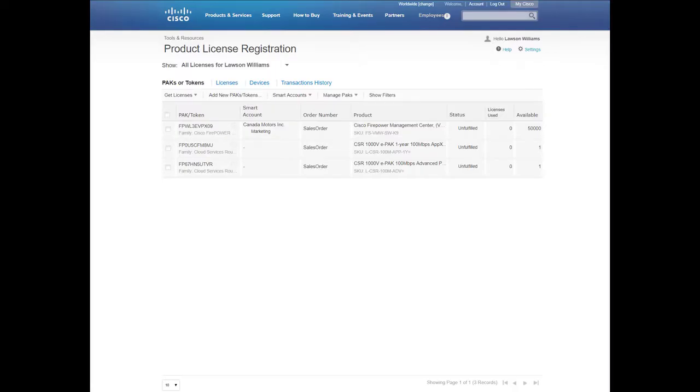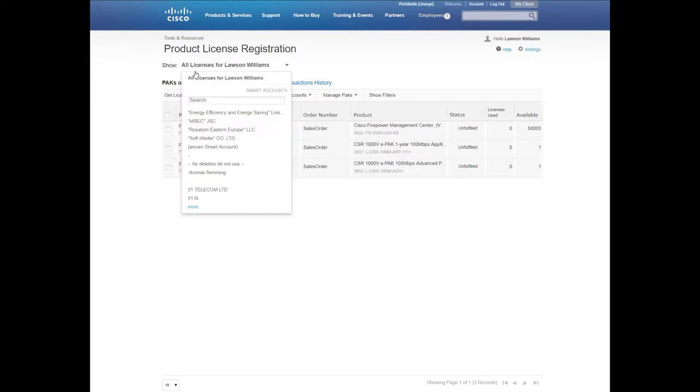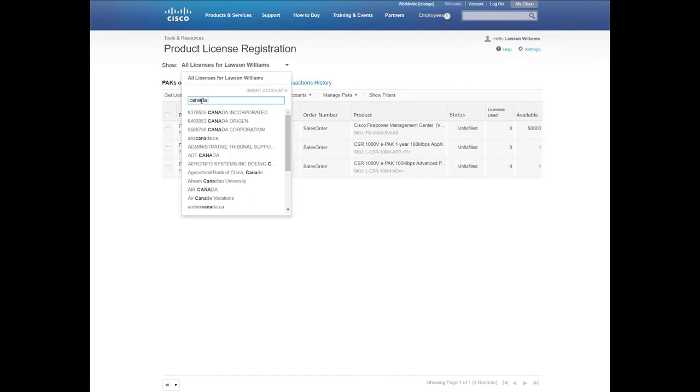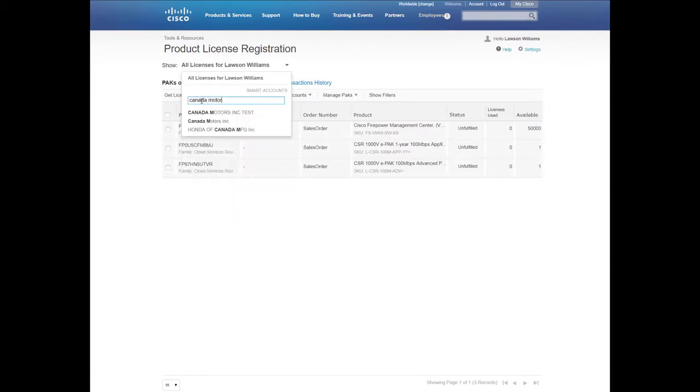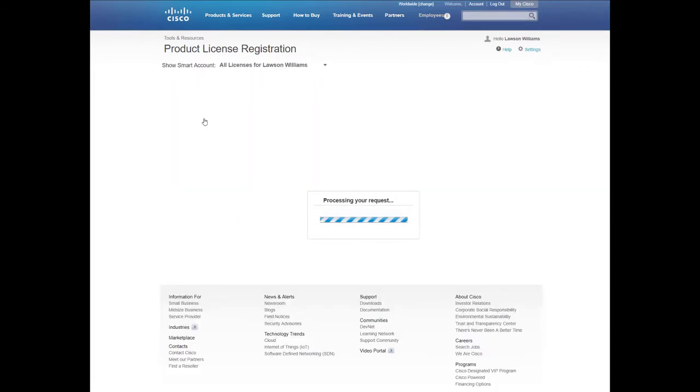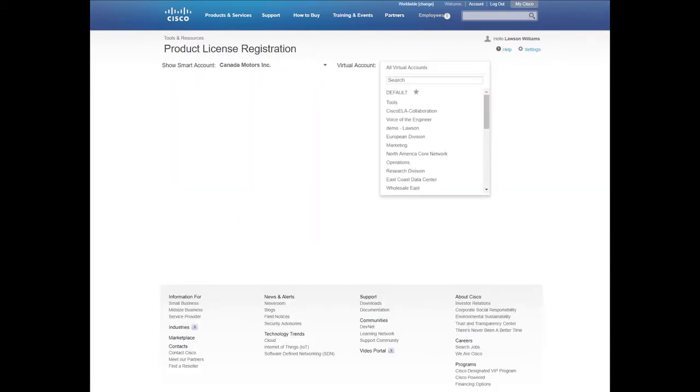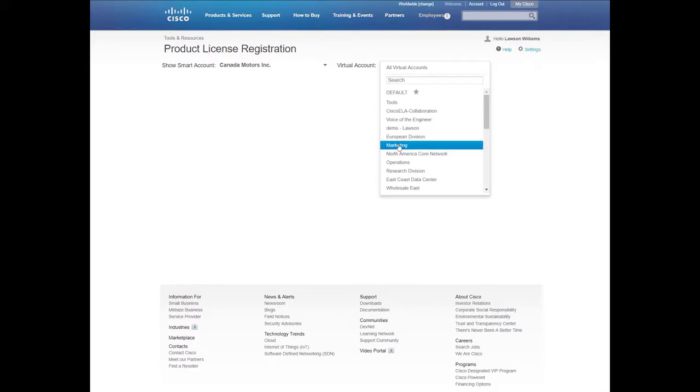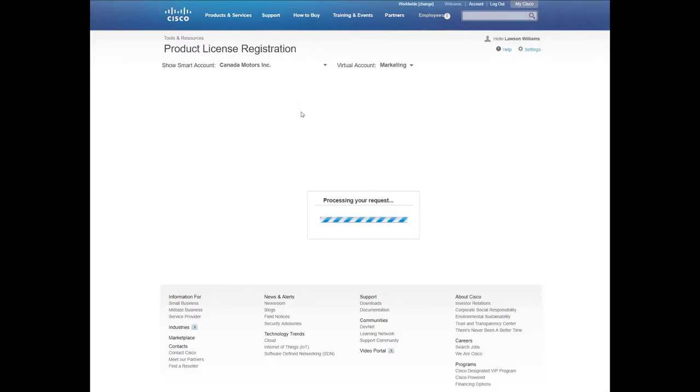Now you can select the Smart Account from the drop-down menu in the upper left-hand corner of the page to view all the classic PACs associated with the Smart Account. In this example, I will navigate to the top of the page, select my Smart Account, Canada Motors, then I will select my Virtual Account, the Marketing Group.